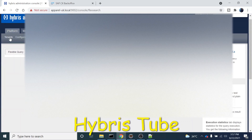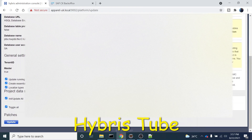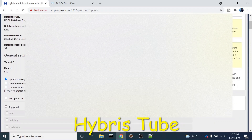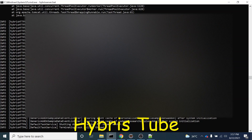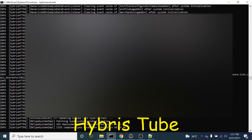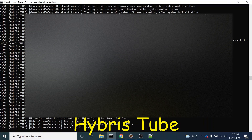Now I will perform the system update. To perform the system update, go from Platform to Update. There you just have to select the 'Update running system' option and click on the Update button. Once you click the update button, the system update will start. Once the system update is finished, we will see that the new item type and the new table will get created in the DB. Let's wait for the system update to finish.